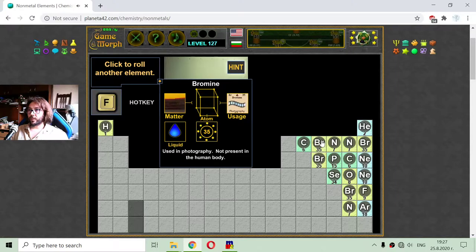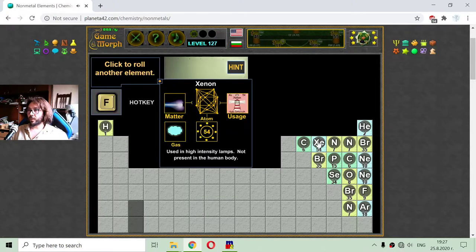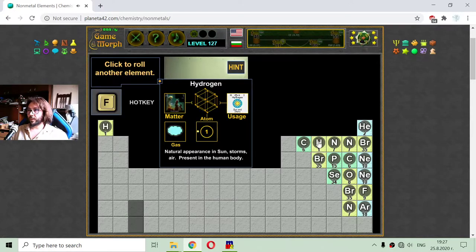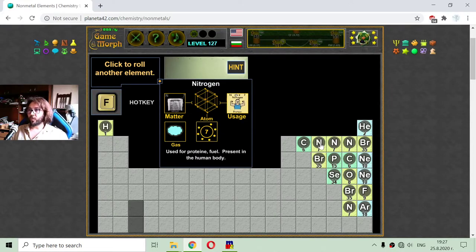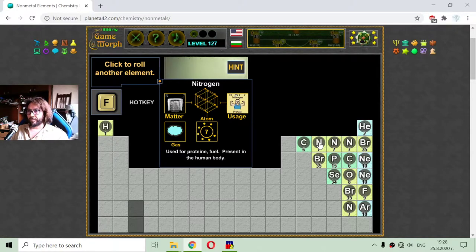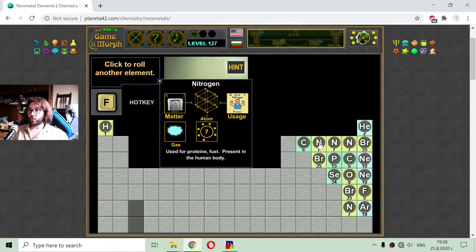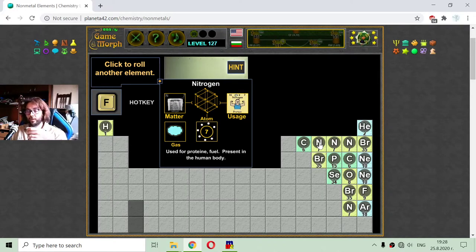Element seven is nitrogen, but it is not sorted correctly yet. Here is the nitrogen, the seventh element. The nitrogen has seven electrons in its atom. It is used for protein fuel and is present in the human body. If I had to take up bodybuilding, I should consume nitrogen-rich foods and drinks.